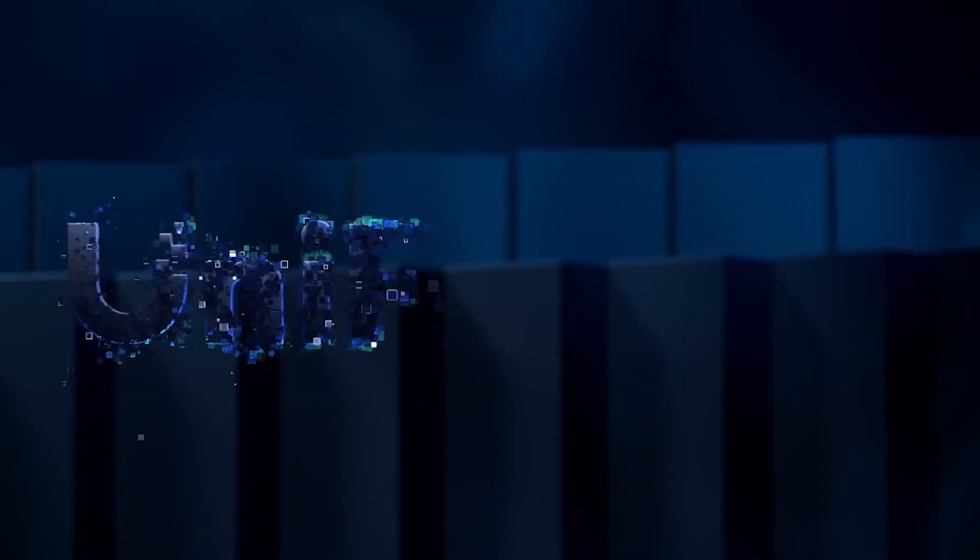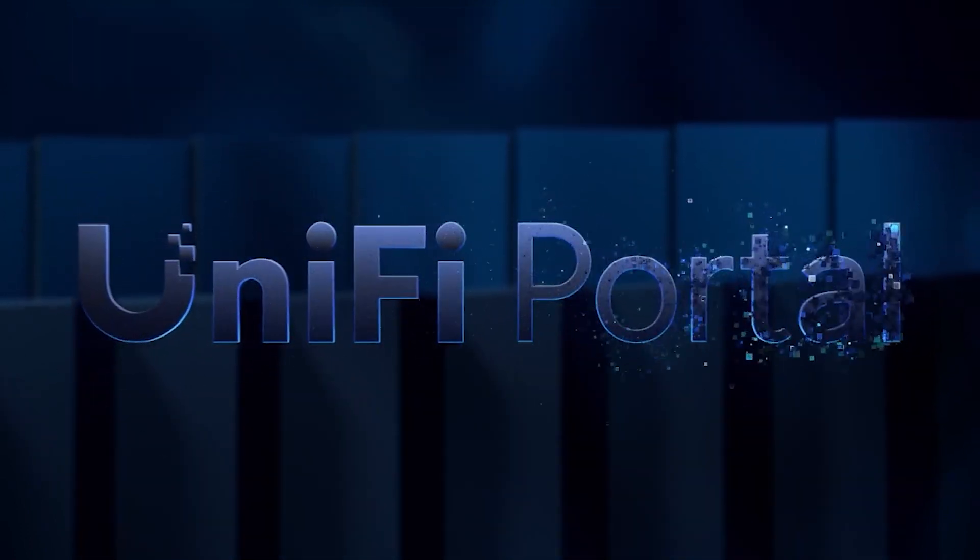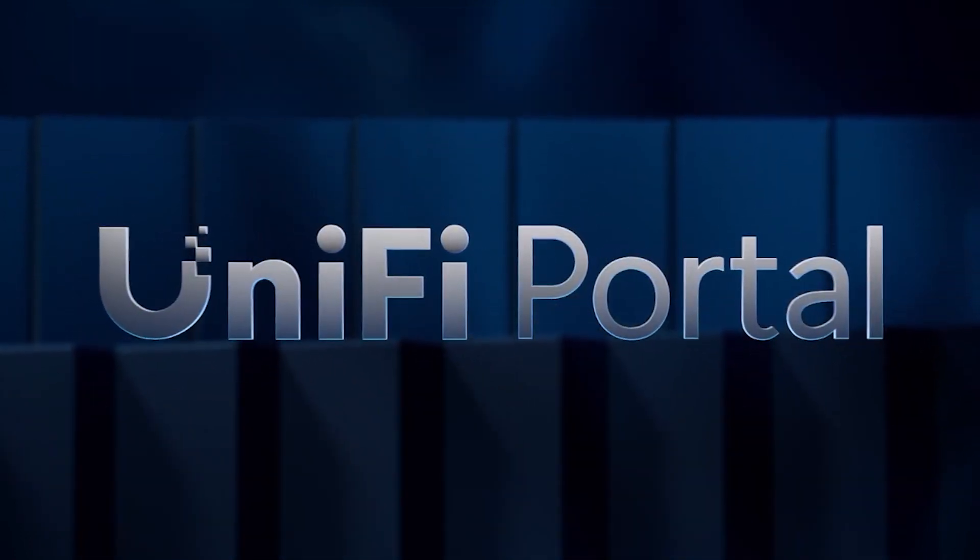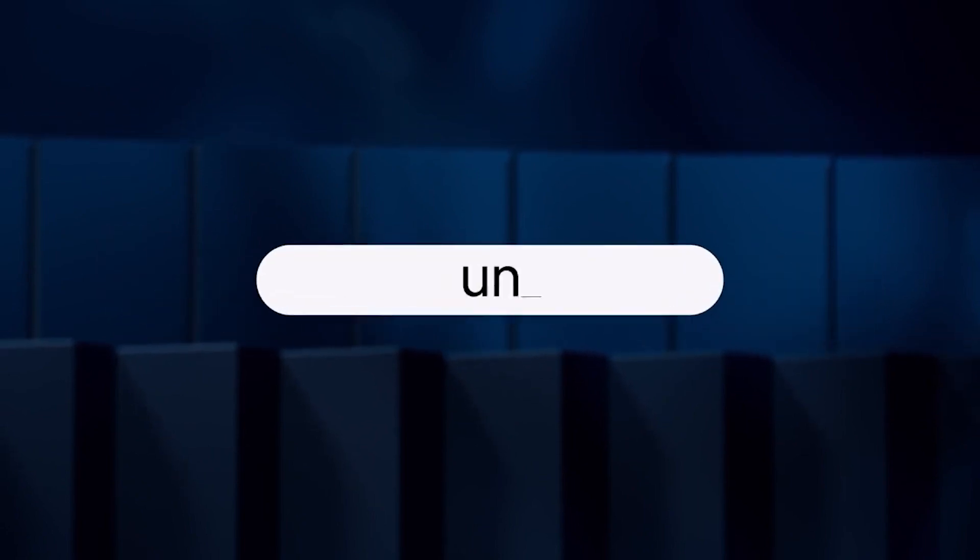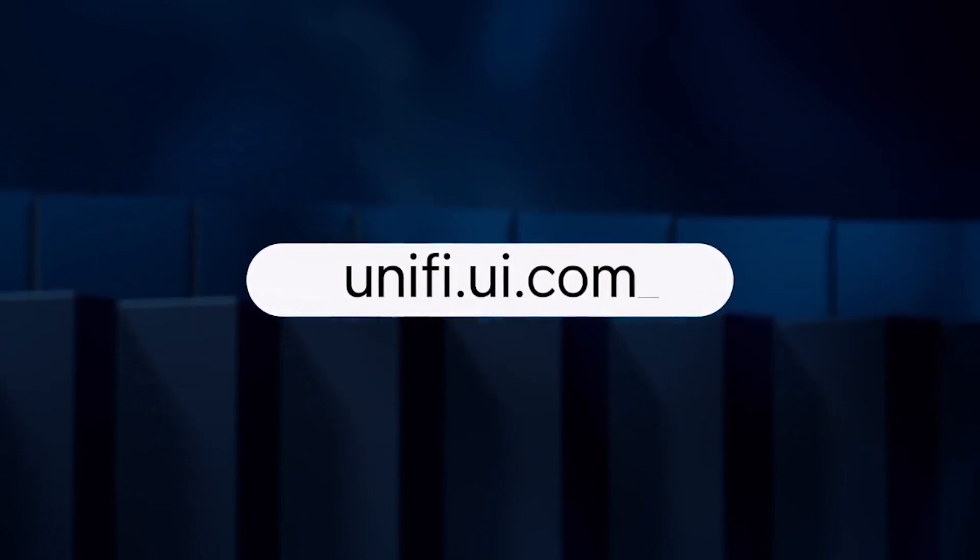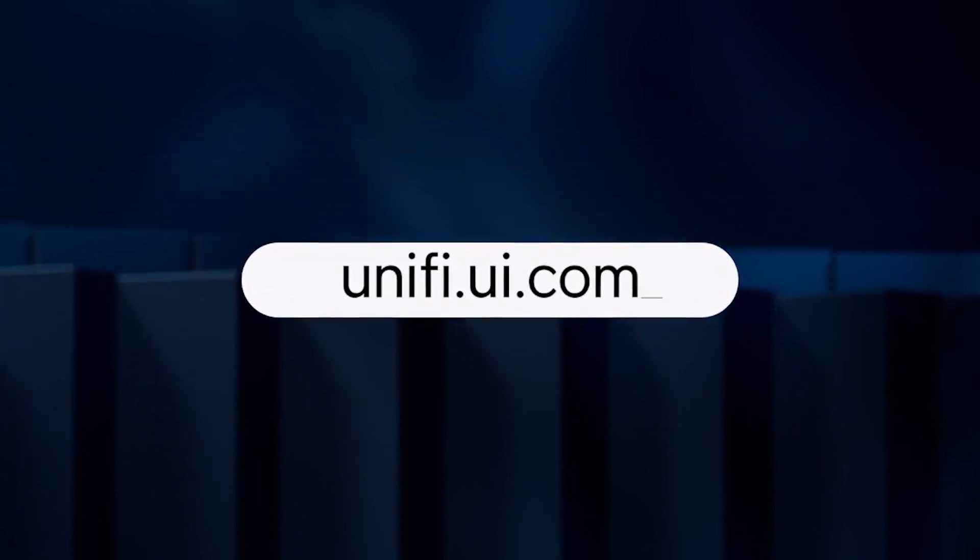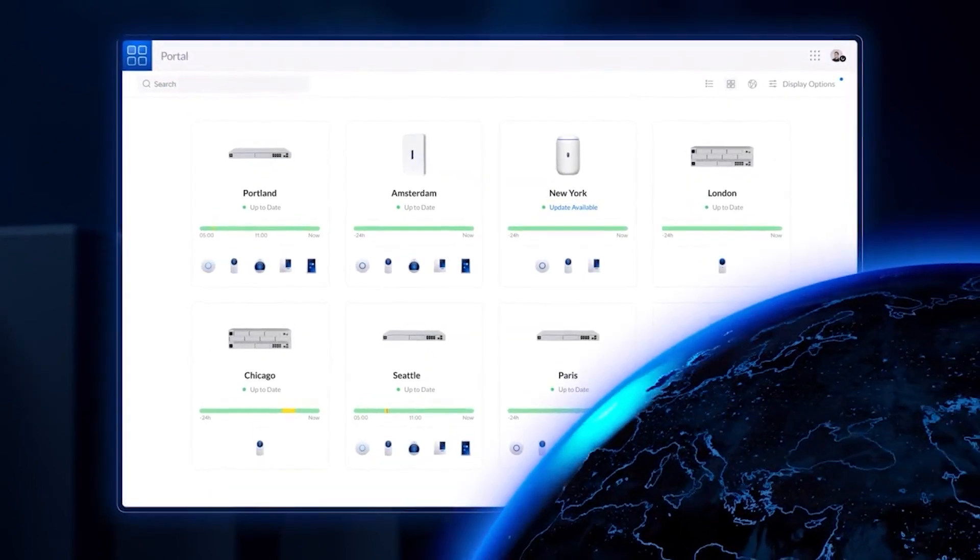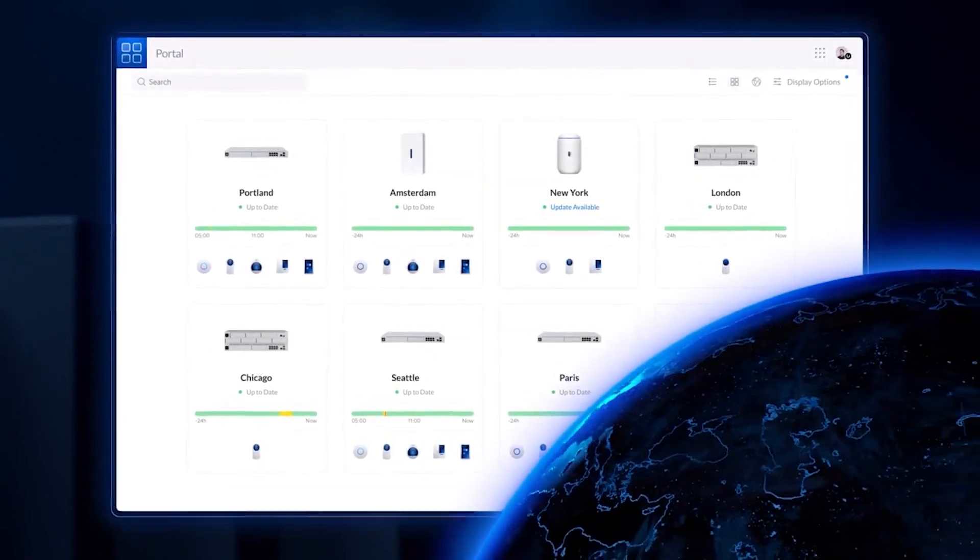The Unify portal makes remote management of a Unify deployment effortless. After setup, a site is automatically linked to unify.ui.com and can be remotely accessed anywhere in the world.